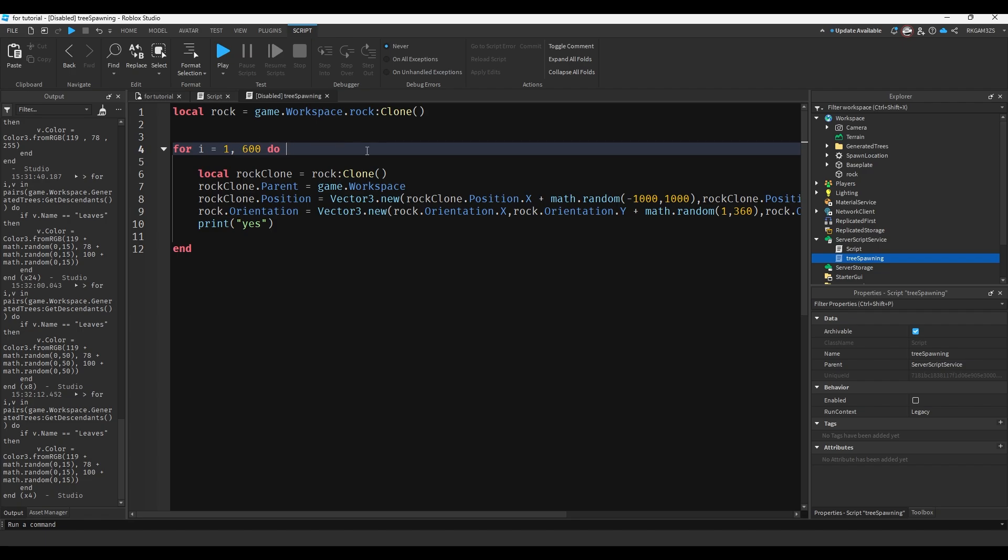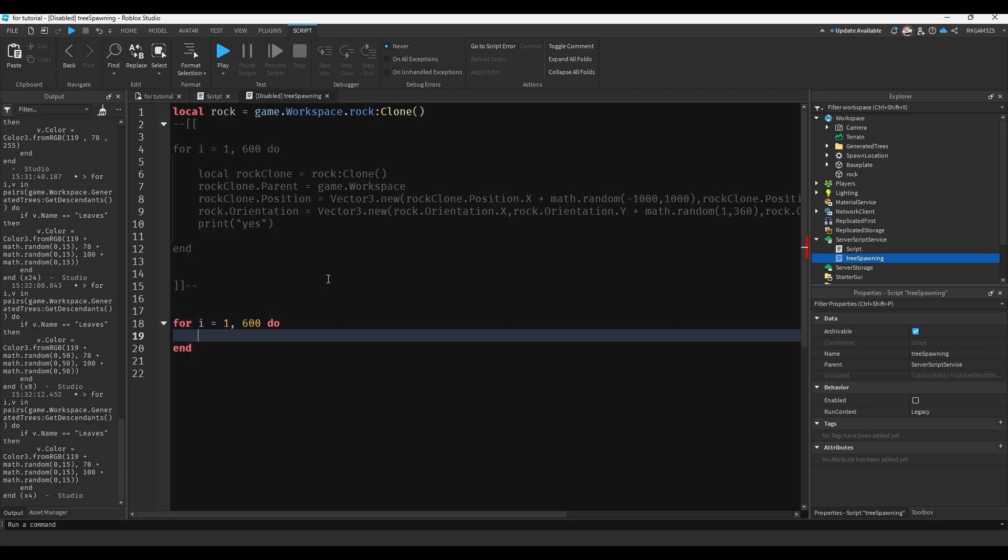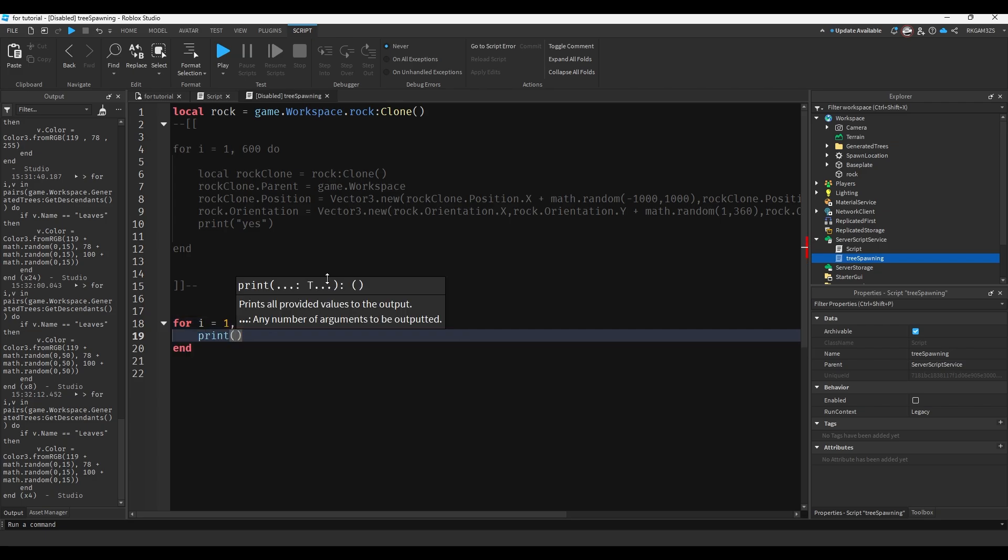It says for i equals 1, 600 do. So it's gonna loop 600 times. It starts at 1. So if I just, I'm gonna blank this out. So I do for i equals 1, 600 do. I do print.